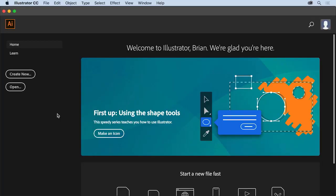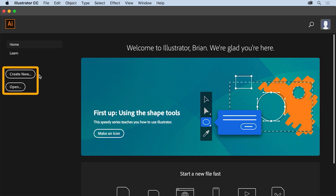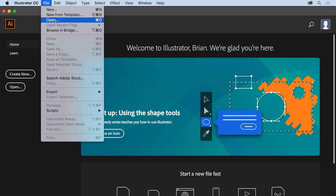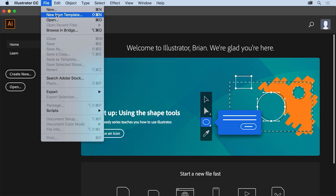There are many ways to begin a new project in Illustrator. You can create one from scratch, start from a template, open an existing file, and more. With the latest version of Illustrator CC open, you may see the Start screen, which appears when no documents are open. From the Start screen, you can open existing files and create new files. Whether or not the Start screen is showing, you can also go to the File menu at the top of the screen to open or create a document.